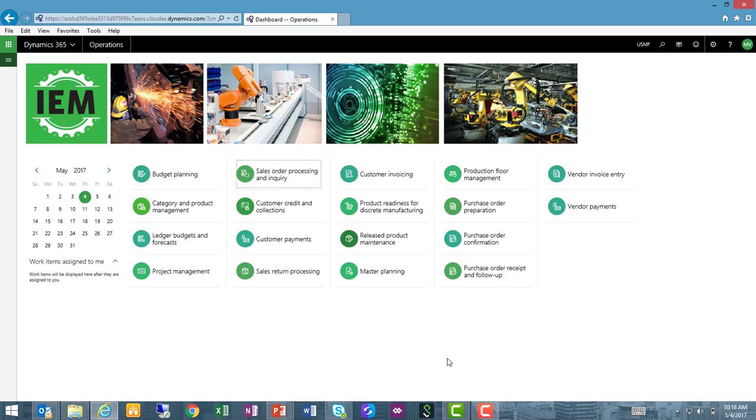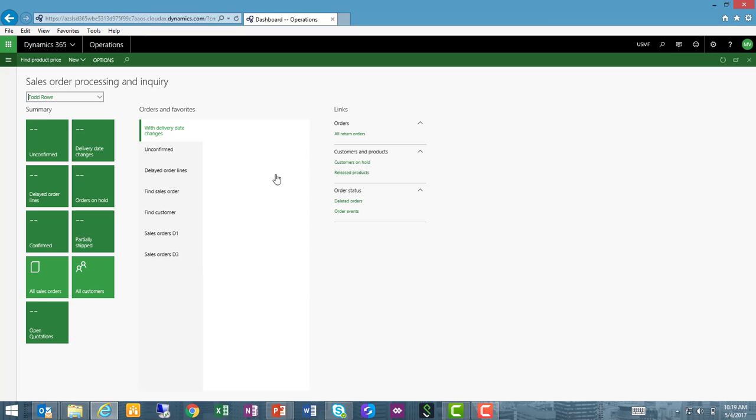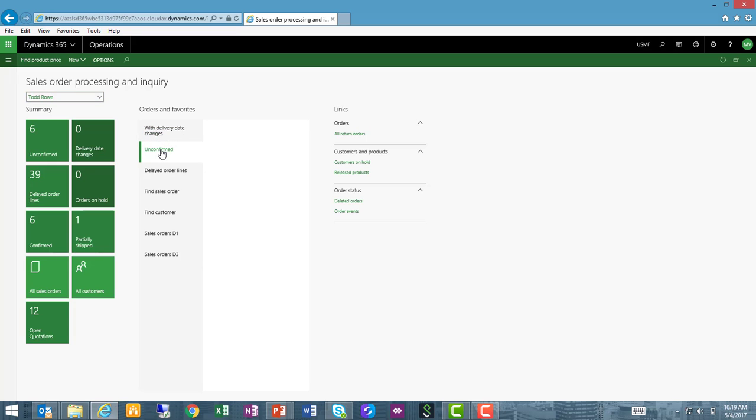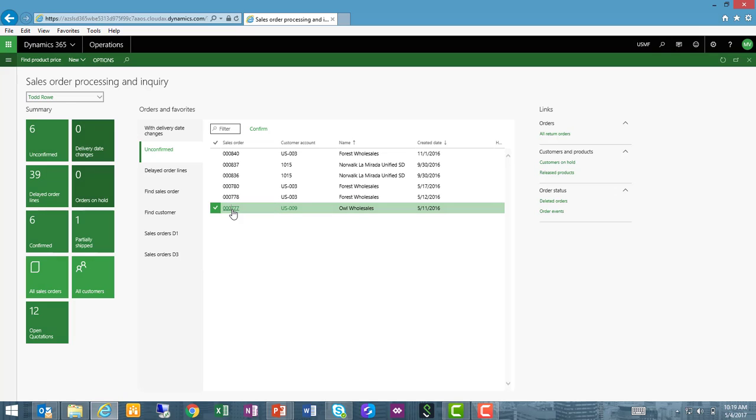From my home page in Dynamics 365 for Operations, I'm going to navigate to my sales orders through my sales order processing workspace. Let's look at an unconfirmed sales order in this case and open that order.